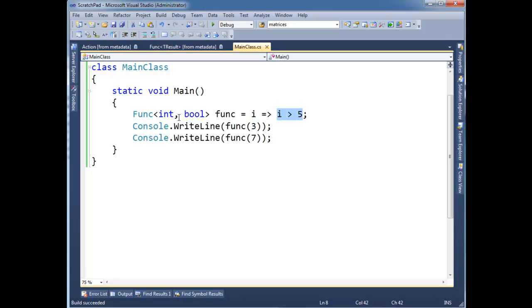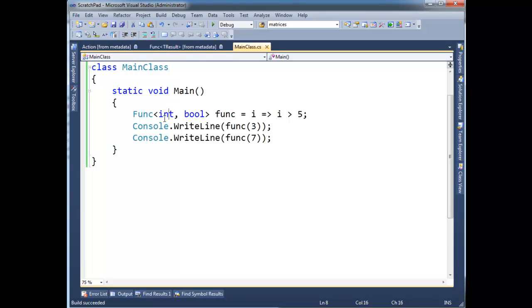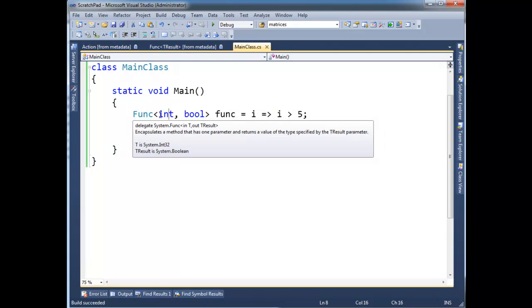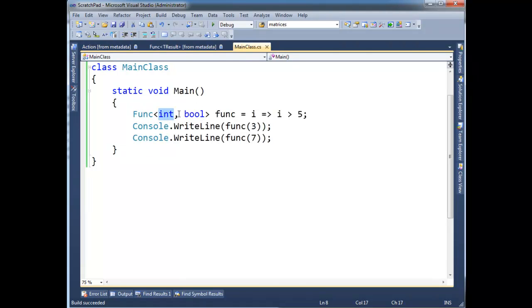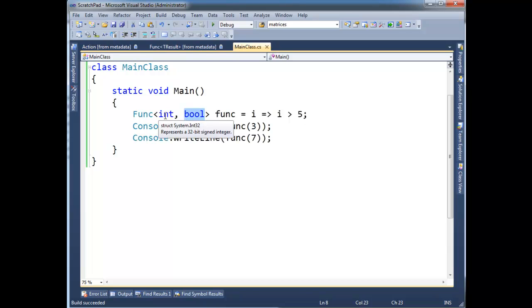It returns i greater than 5. The compiler uses this delegate definition on the left-hand side to say, i is an int because func, if I look at func, I'm passing int as the first argument, bool is the second. I notice this looks like int should be the return type and bool should be the argument type.